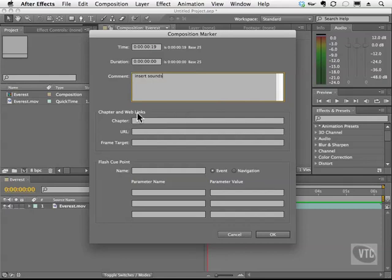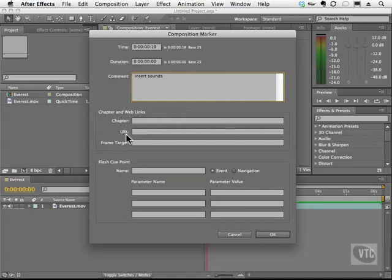And then I can put other notes here. So if I'm doing things that require chapters like DVDs and that kind of thing, I can enter chapter. I can put a uniform resource locator or website. I can have a frame target and so on. I'll go ahead and click OK.